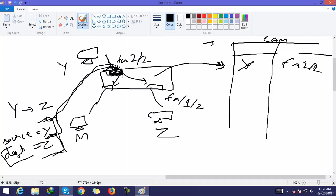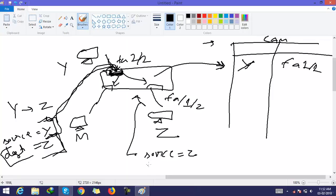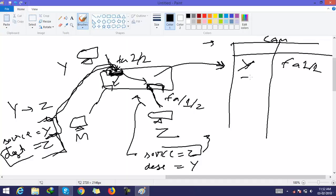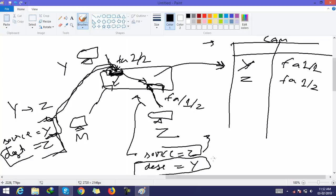All hosts receive that broadcast packet, but only Z replies. In the reply, the source is Z and the destination is Y. The switch receives the reply on interface FA1/2 and creates a new entry: Z is connected to FH1/2. The switch then checks the CAM table for Y and finds that Y is located on FH1/1.